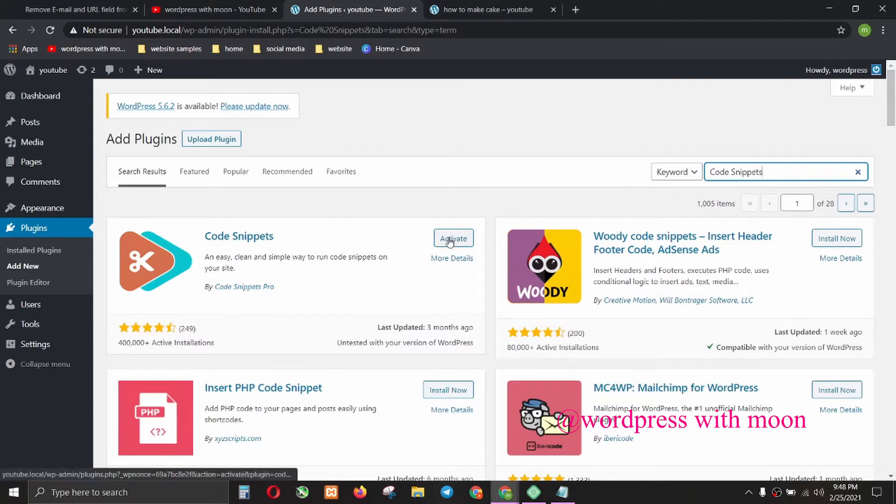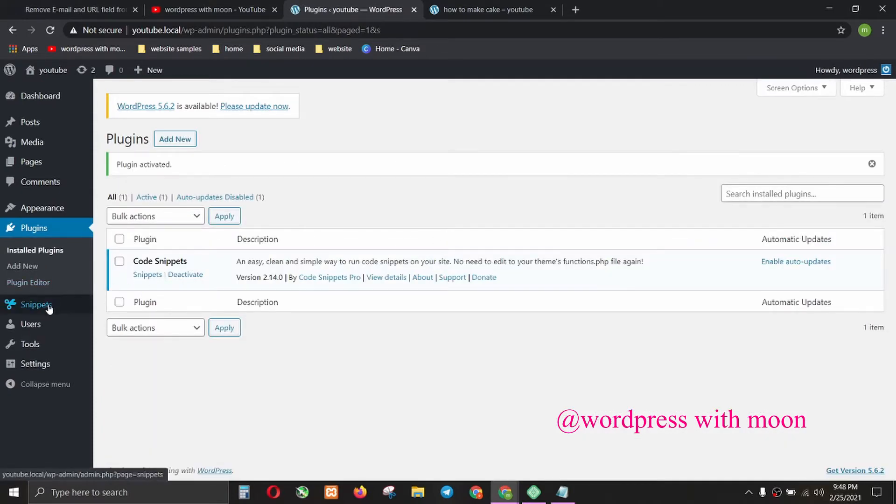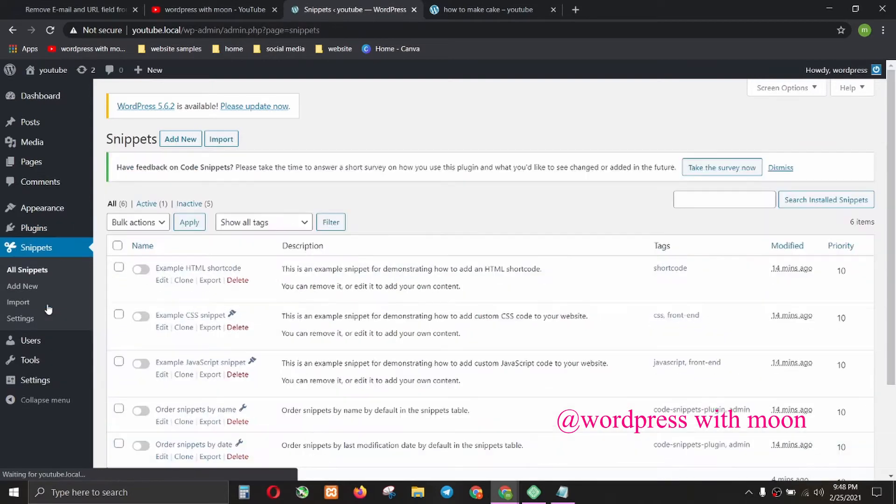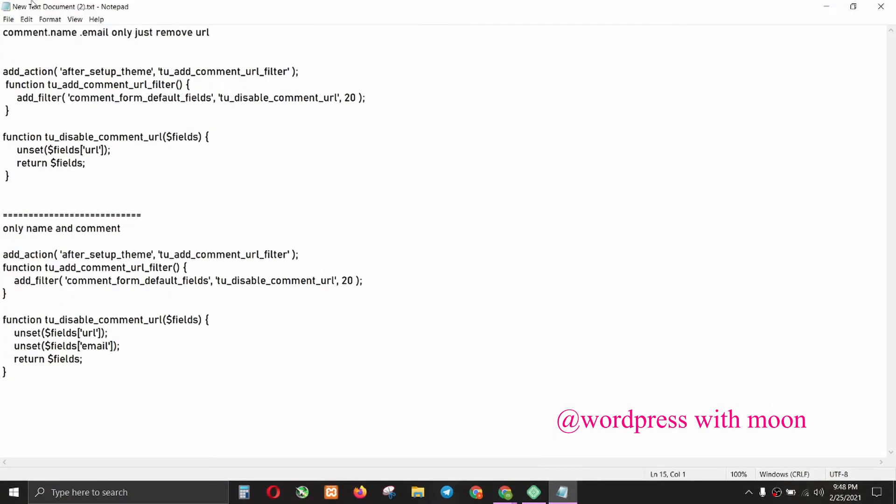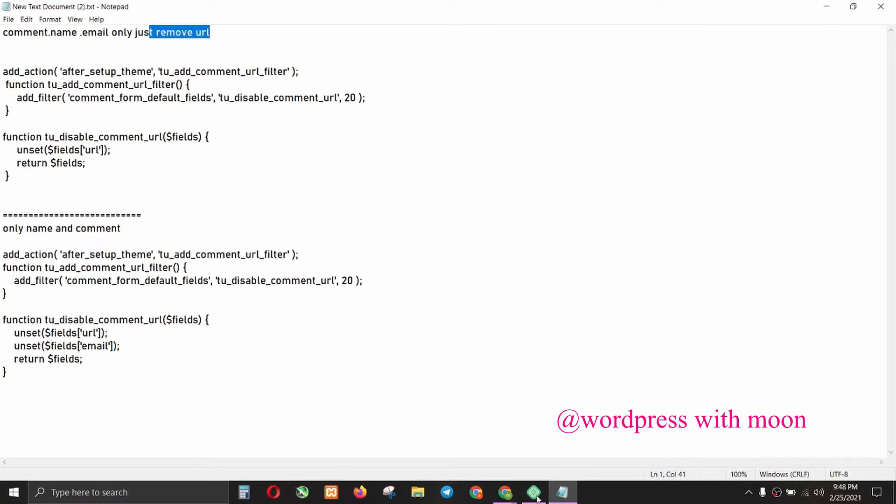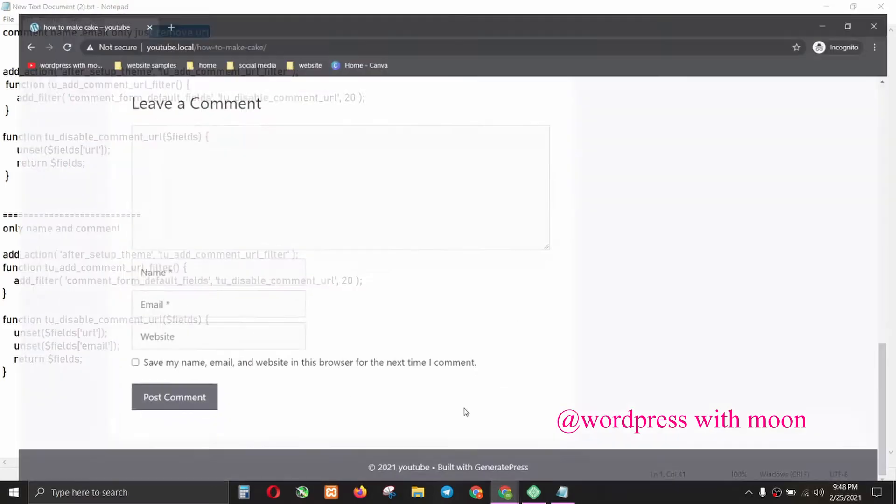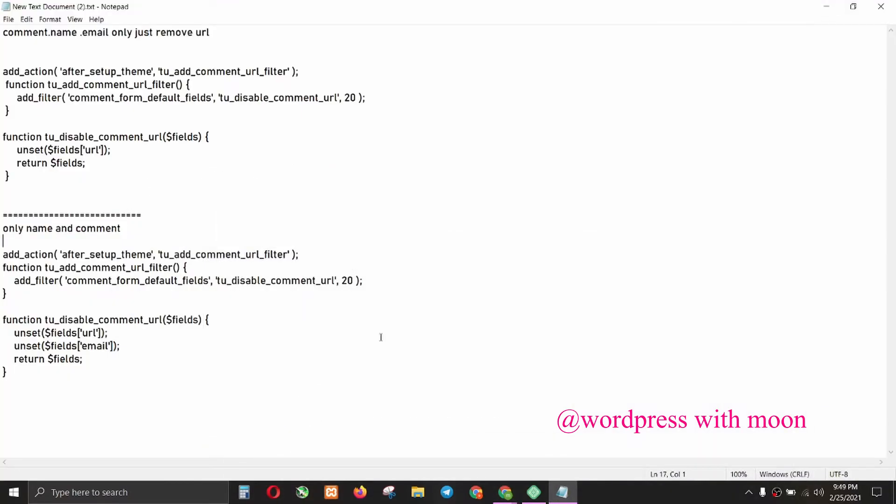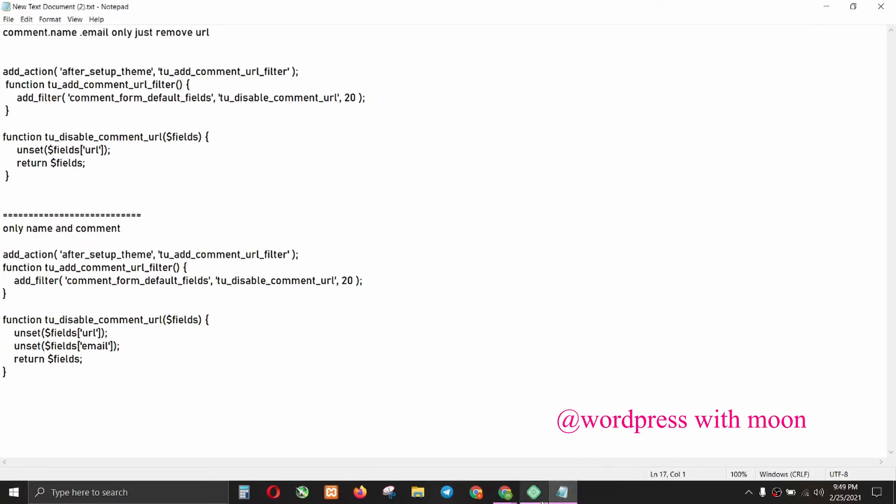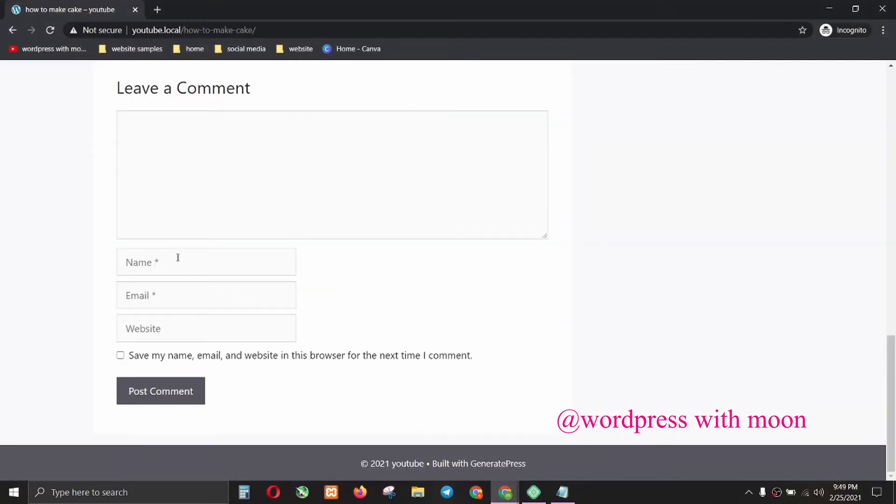The third step is go to the code and add new code. There are two codes: someone may want to remove URL only, so they want name, email, but not website. And someone may want only name and comment, so they don't want email and website. I'll go through both.